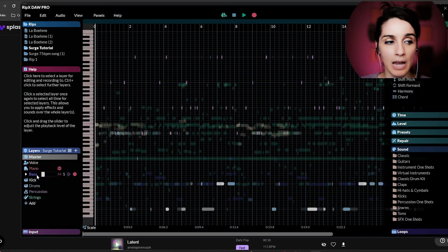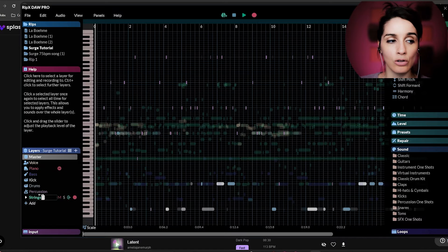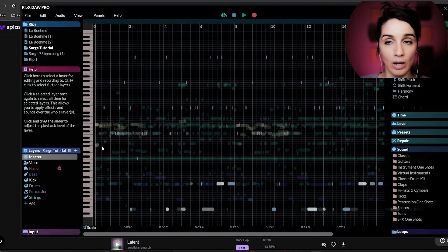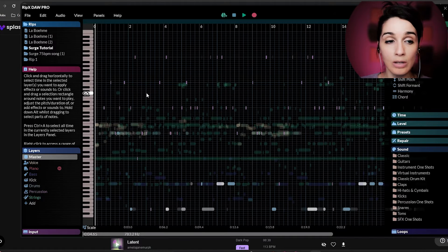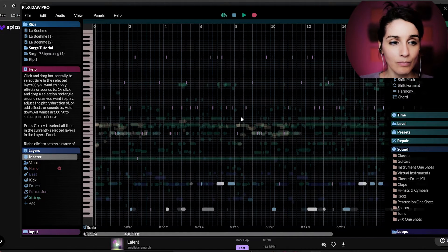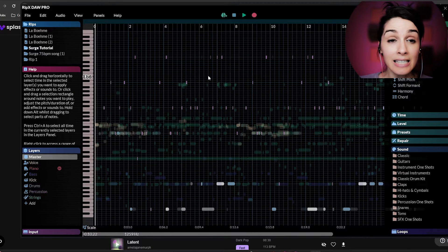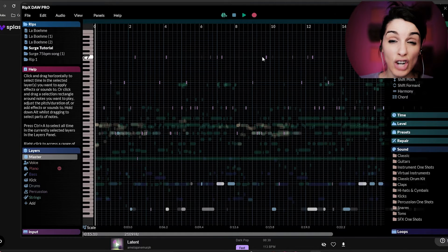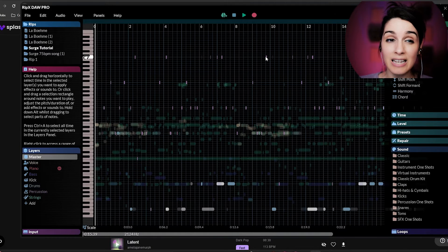which means it's going to stem the song into all these individual tracks: voice, piano, bass, kicks, drums, percussion, strings, whatever you choose. And it's going to isolate each and every single note.